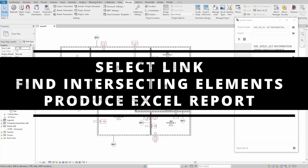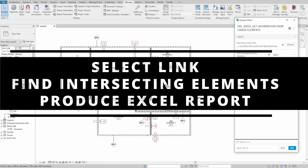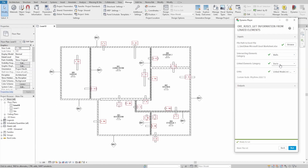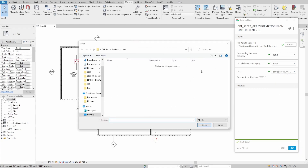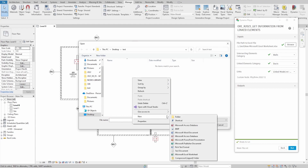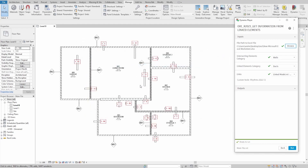Hello everyone! Today we create a script that allows us to gather information from a linked Revit model. Imagine the situation when you receive a Revit file that you link to your main model to generate a report of clashes between the linked and main models. The task may become quite time-consuming.